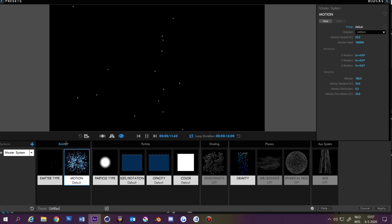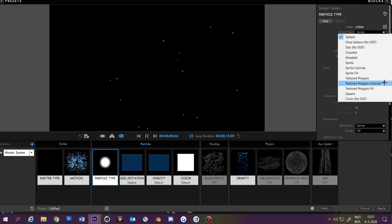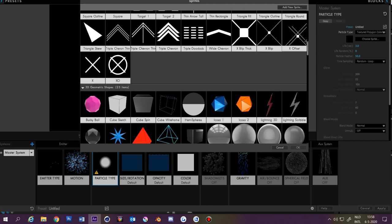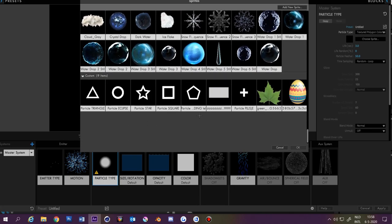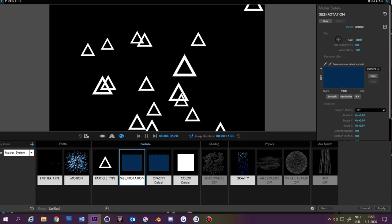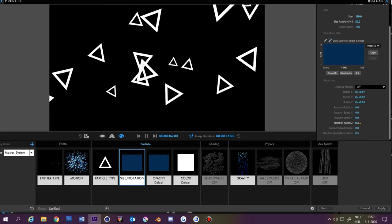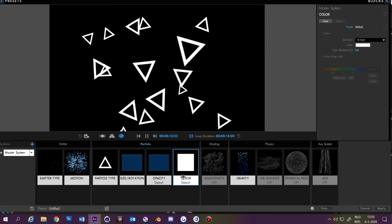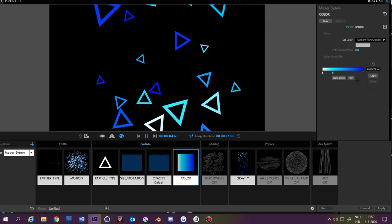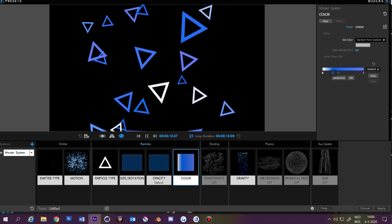Go to Physics > Gravity and set it to minus 150 to make particles go up, or 150 to make them go down. Go to Emitter > Motion and set the velocity to 300. Now go to Particle Type, select Textured Polygon Colorize, and click Choose Sprite. A screen will pop up with all the particle options — you can also make custom particles. Select one you want. Set the life to 10 so they stay longer, and make the particle feather 0. For size and rotation, set rotation speed Z to something like 0.2. Go to Color, click Random from Gradient, select a preset, and adjust the color squares and drag them around.